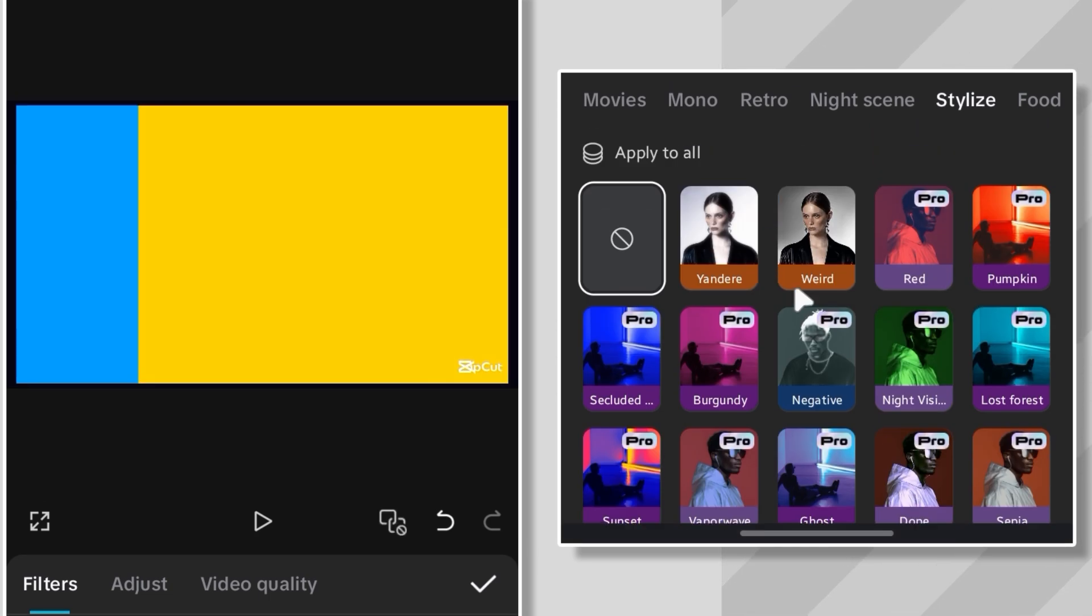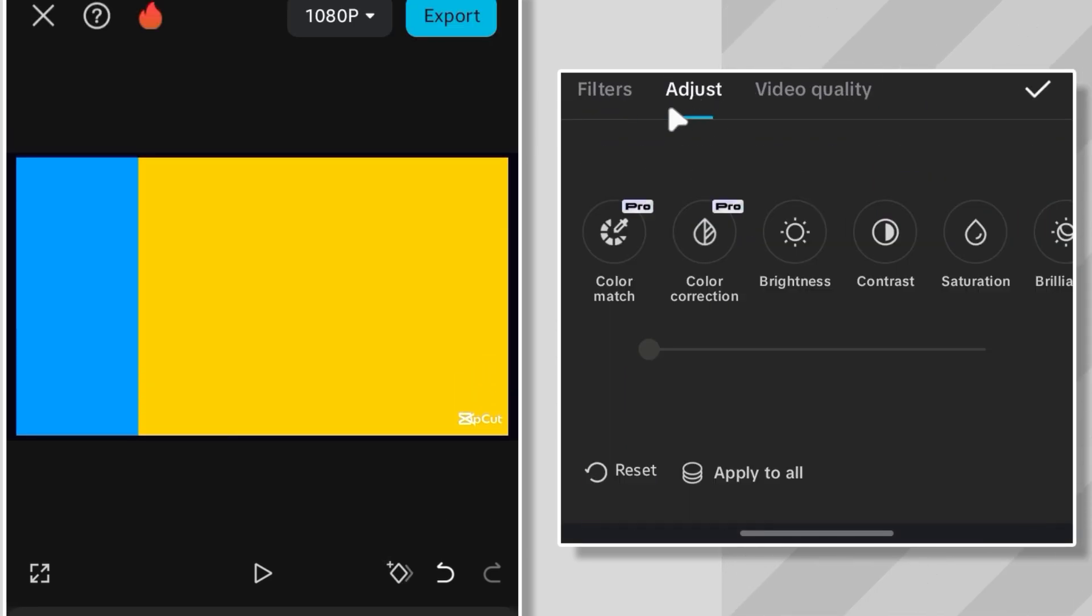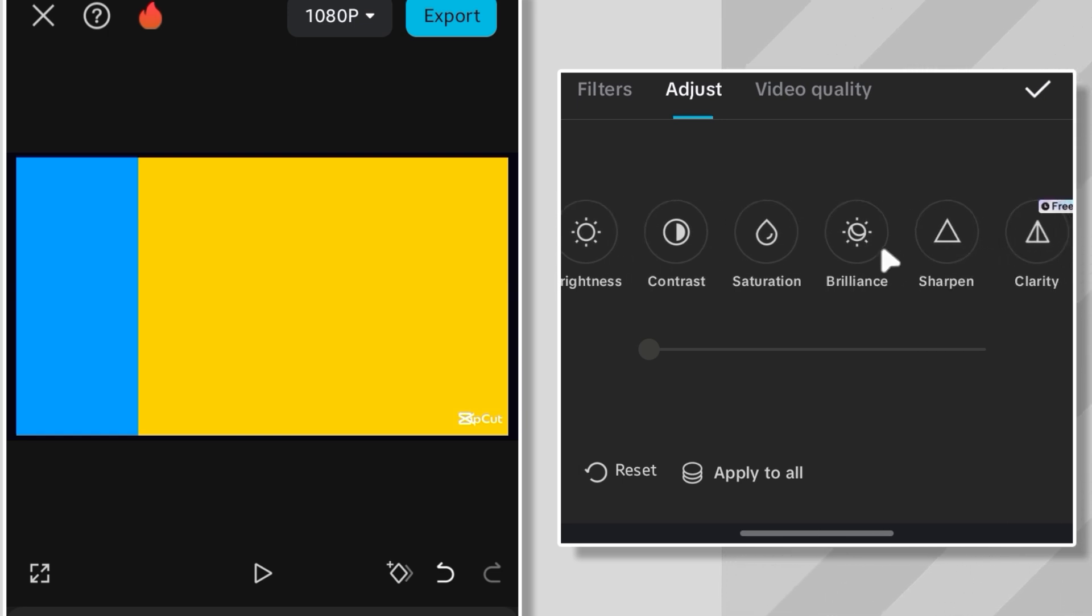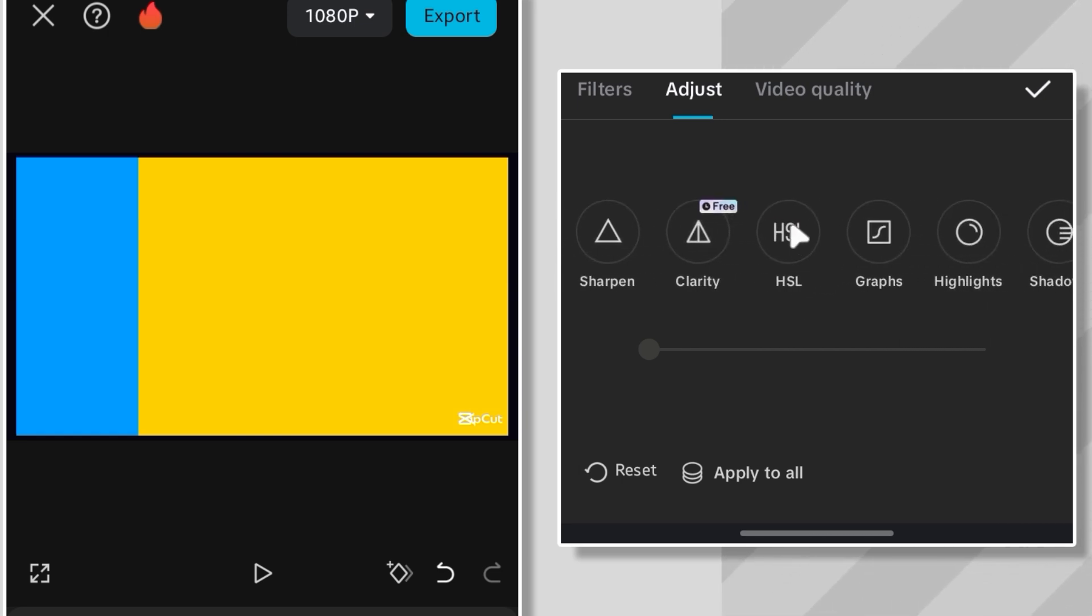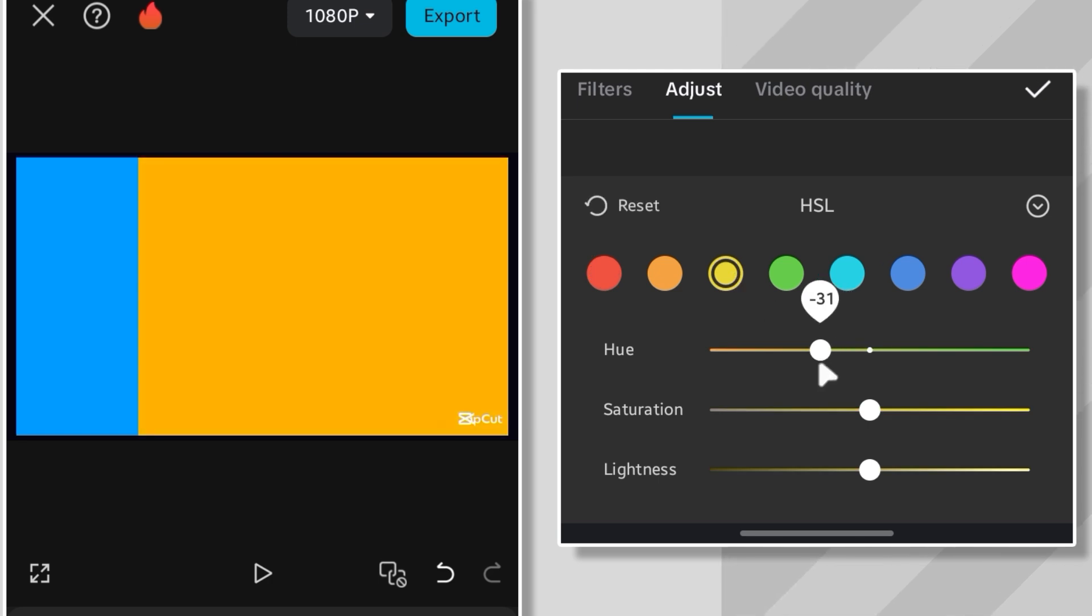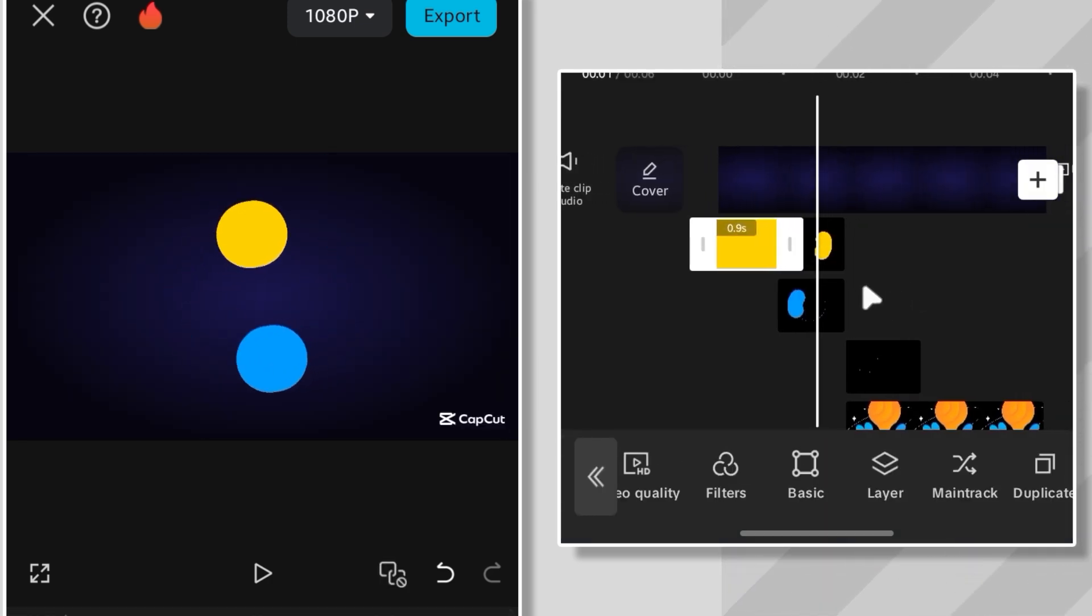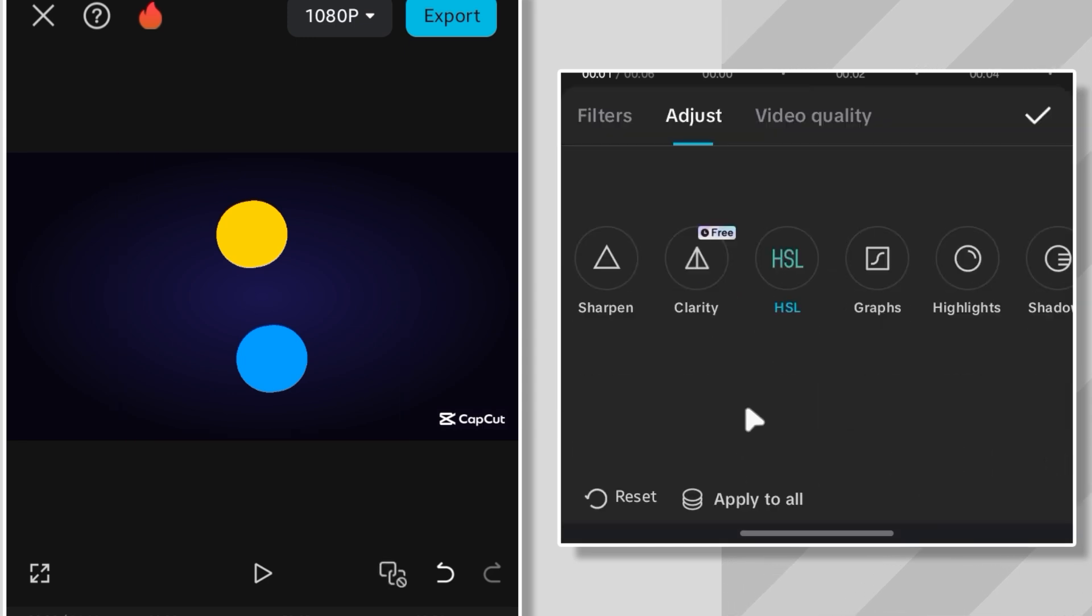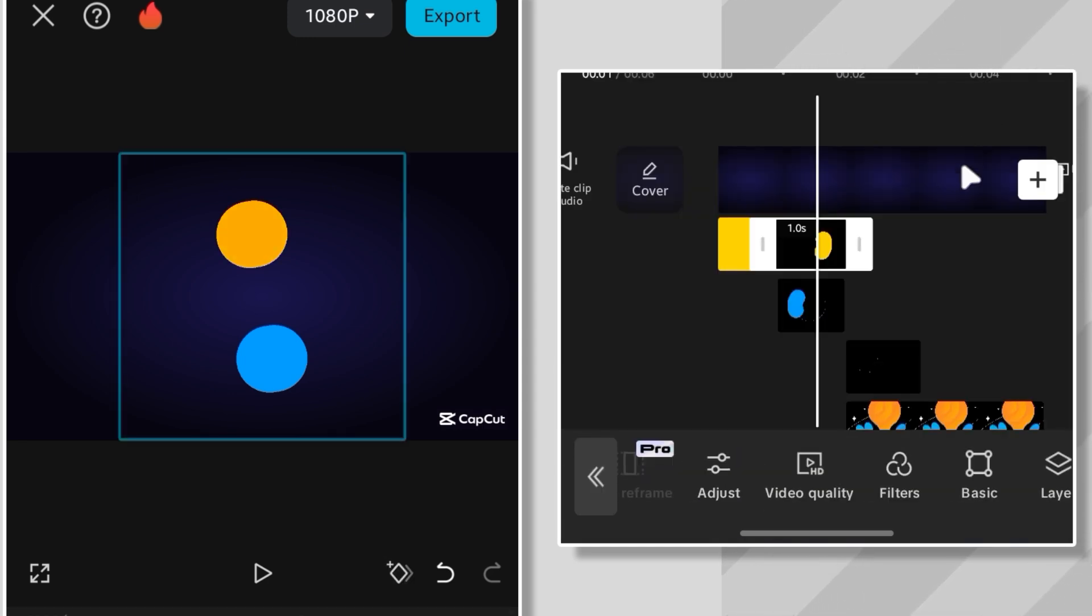But if you're like me and sticking to the free version, here's the hack. Go to the adjustment menu. Hit up the HSL settings, and tweak the hue. I adjusted the yellow hue to make it more orange. And now it's looking just right. Do the same thing for the yellow circle. Click. Tweak. Done.